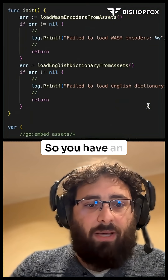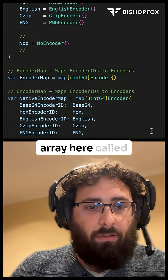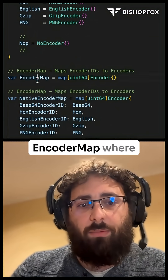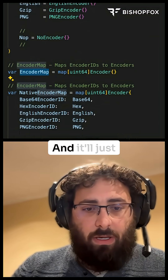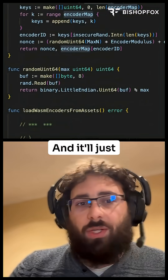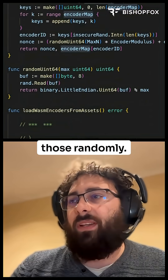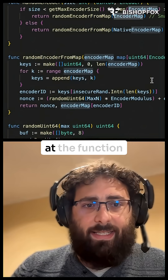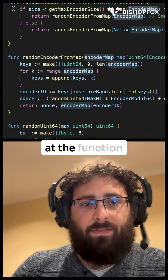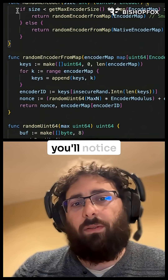You have an array here called encodermap where all of these encoders will be loaded in, and it'll just return one of those randomly. If you take a look at the function code itself, you'll notice there's actually an if-else.